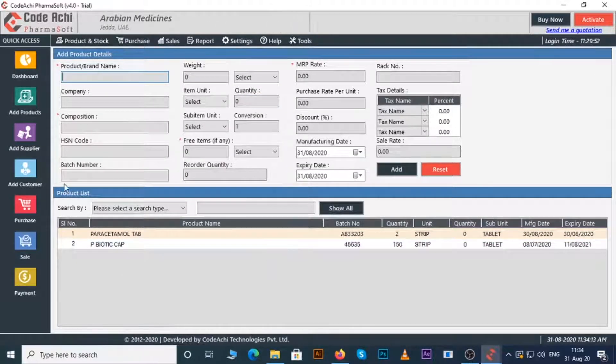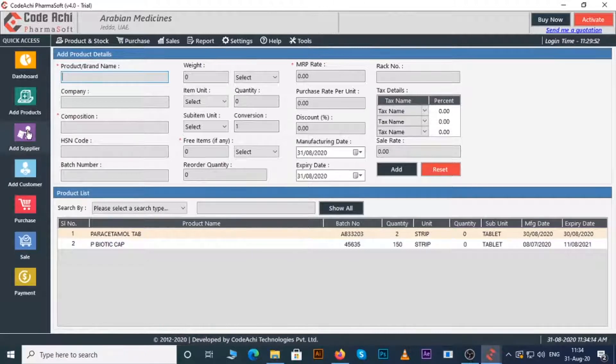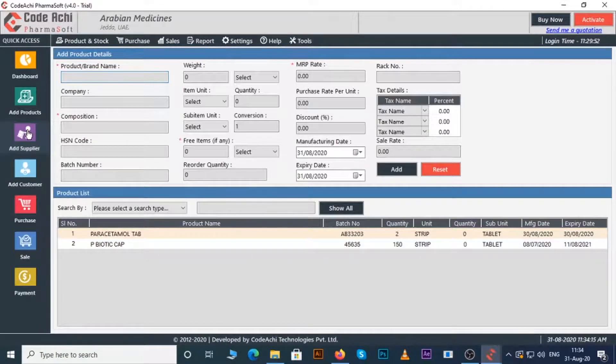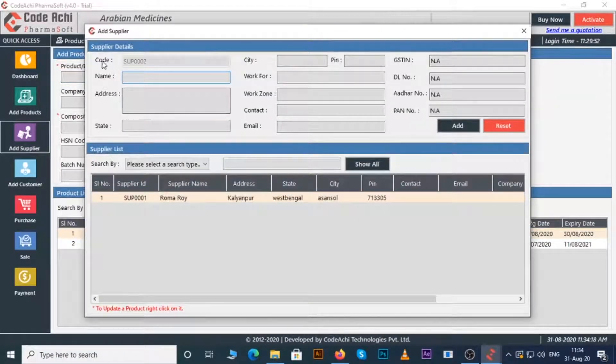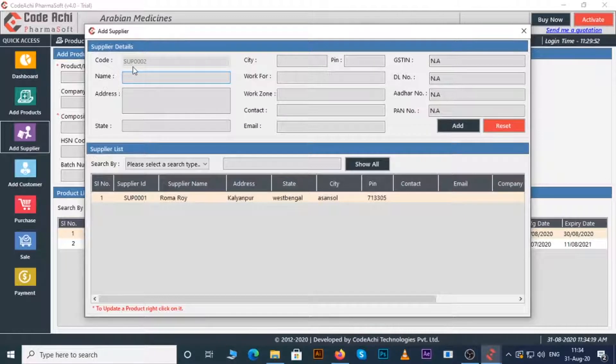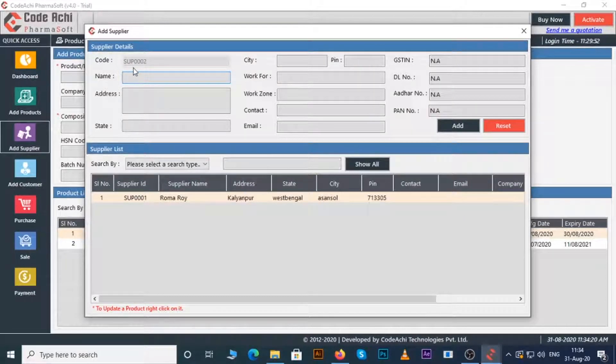Let's see how to add supplier. Just click on the add supplier button. Here you can enter the details of your supplier. A code will be generated automatically.